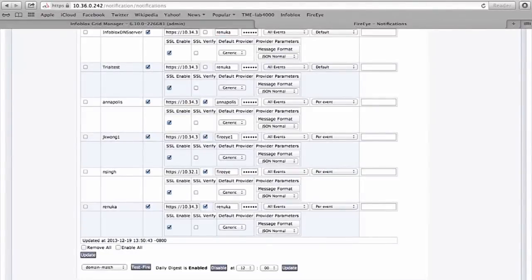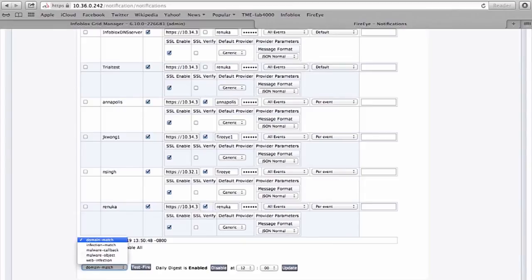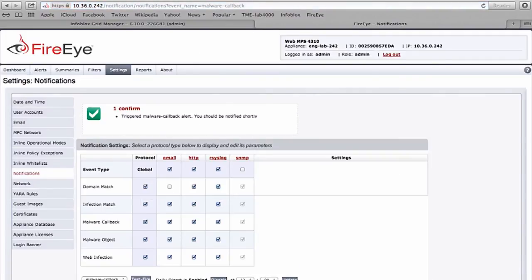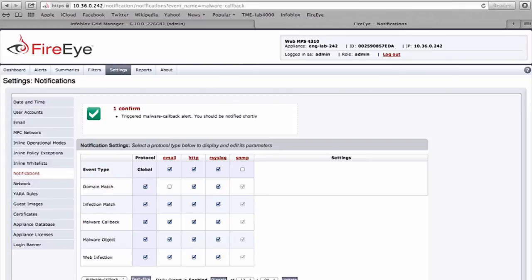Just to make sure this information is saved, I test fire a particular type of event. This checks the connectivity between the FireEye and Infoblox appliance. This is all that's required to set up the integration between FireEye appliance and the Infoblox DNS server.